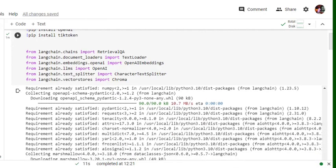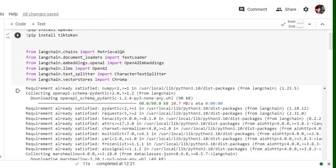After that, once you are done, then you need to import all these functions from LangChain. One is retrieval QA, that is the major part that we'll be using for creating a question and answer over the document that we have provided to LangChain, and LLM text loader, OpenAI embedding, OpenAI character text splitter, and Chroma.